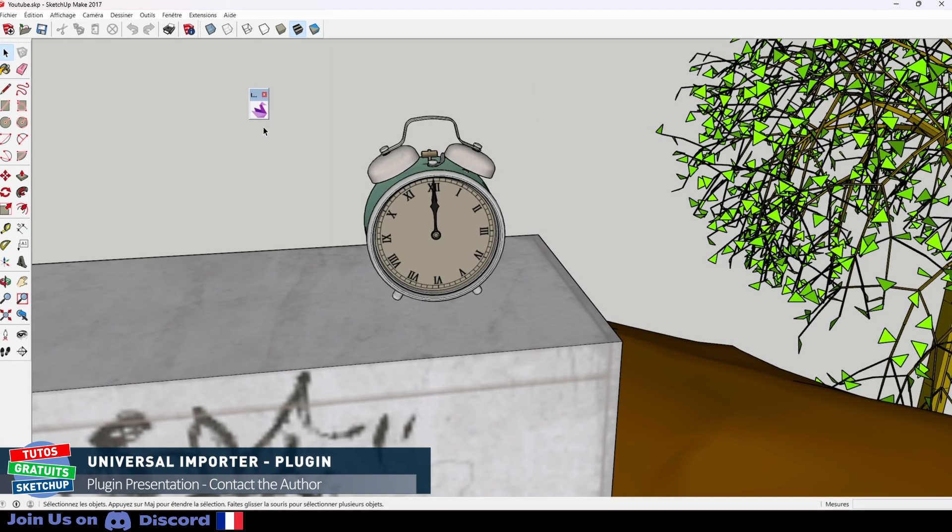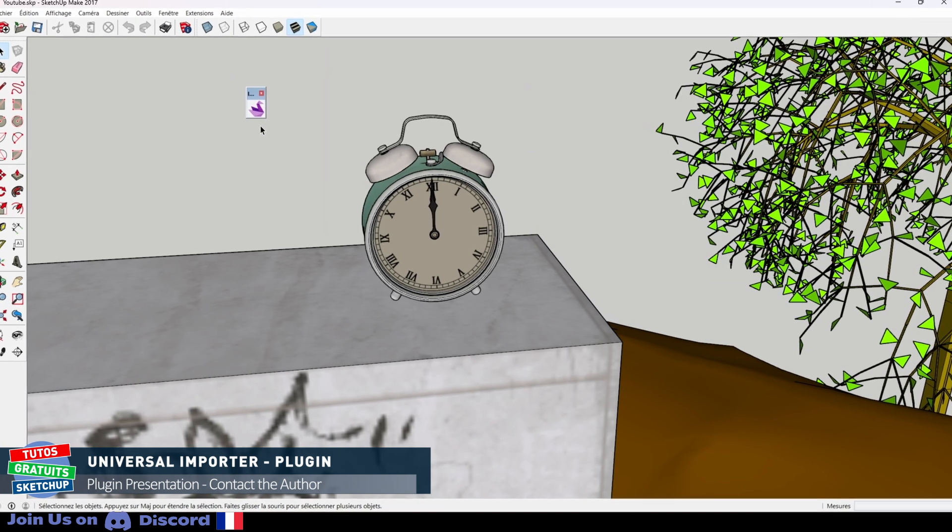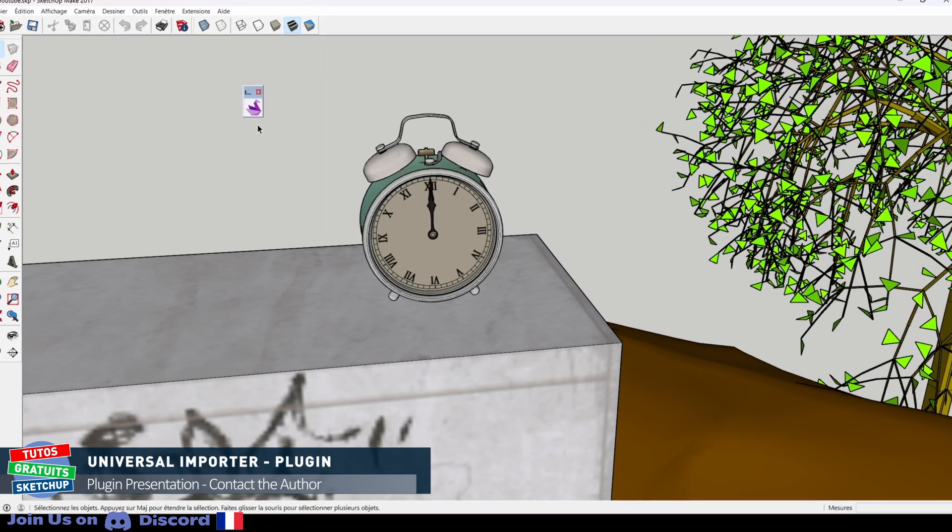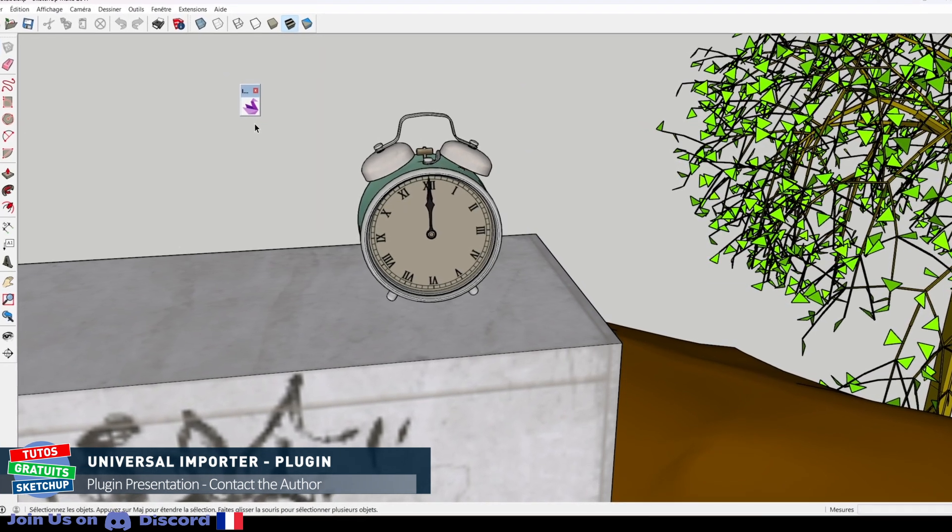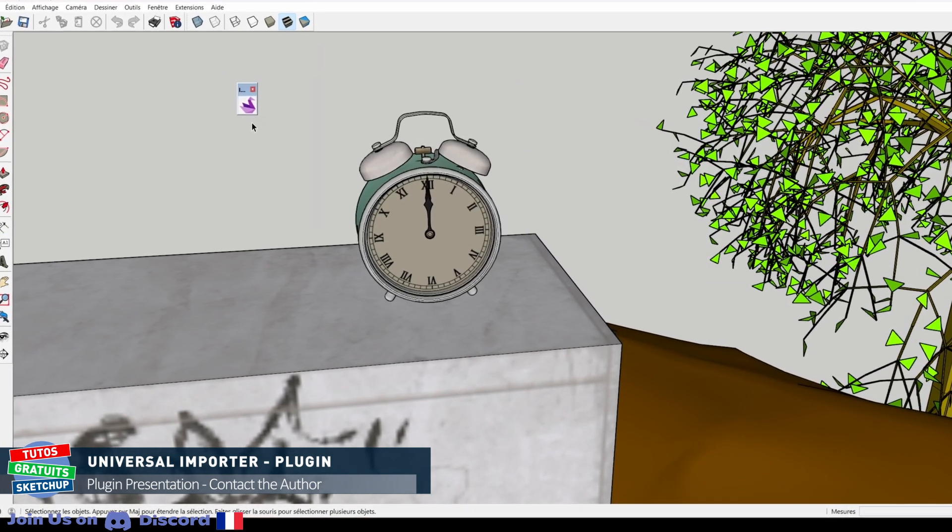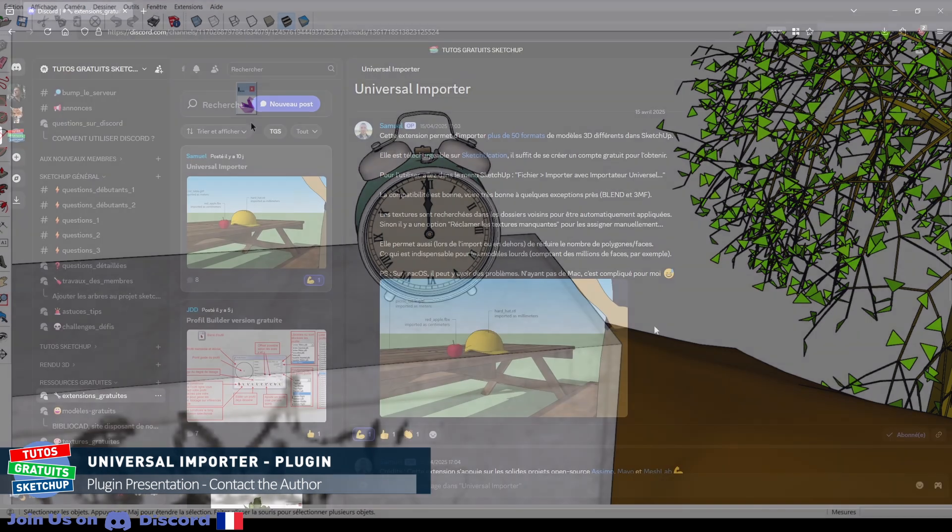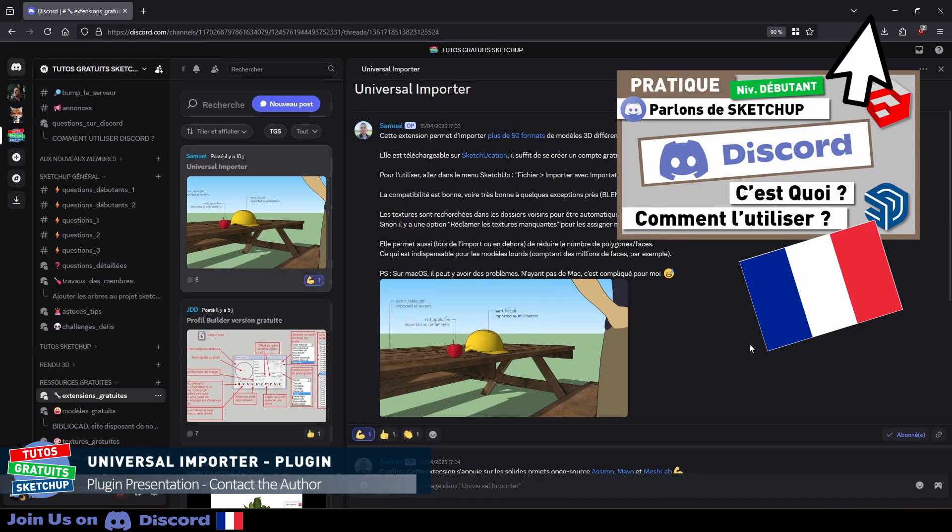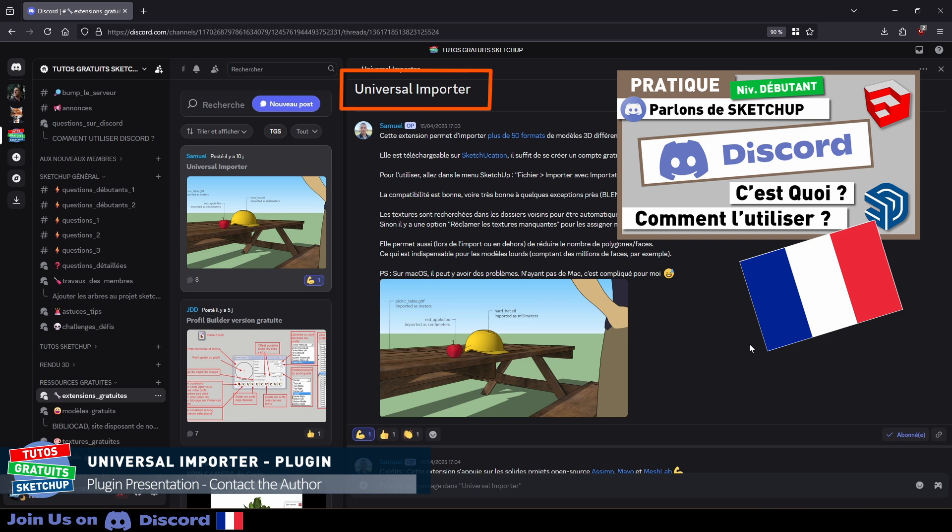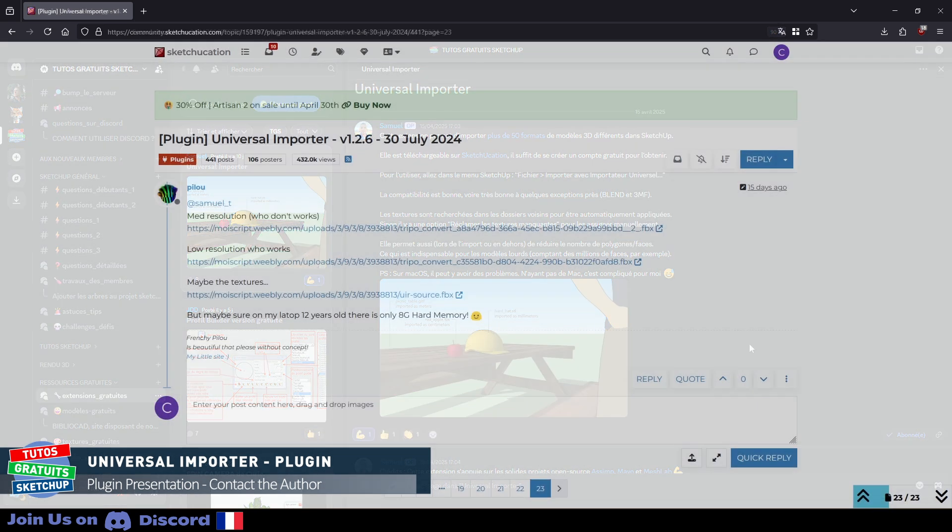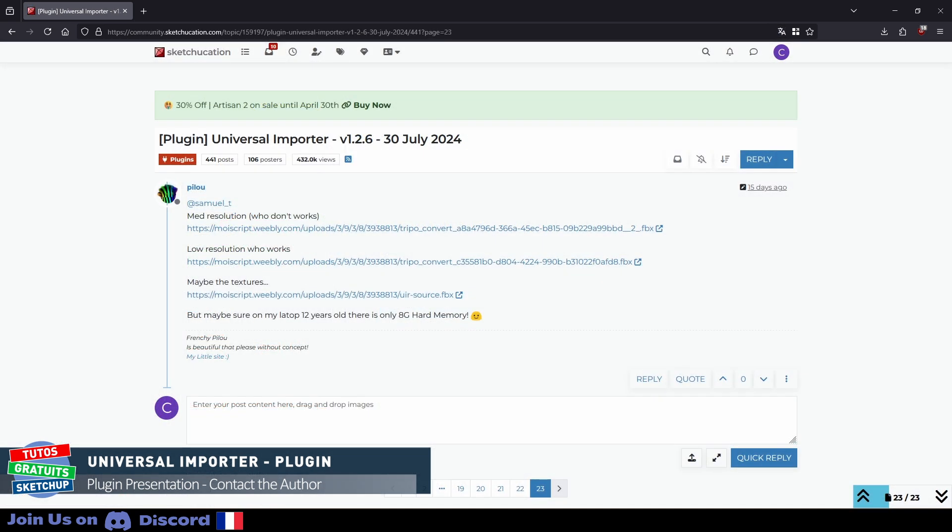you can contact Samuel directly in French on my Discord server. There is a channel dedicated to Universal Importer or in English on Sketchucation. I put the two links in the description.